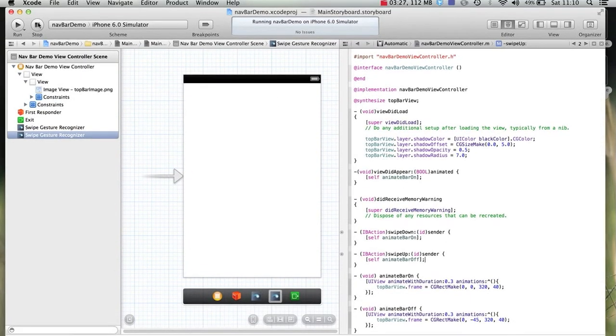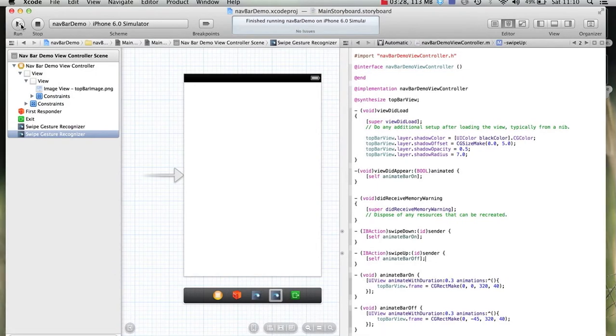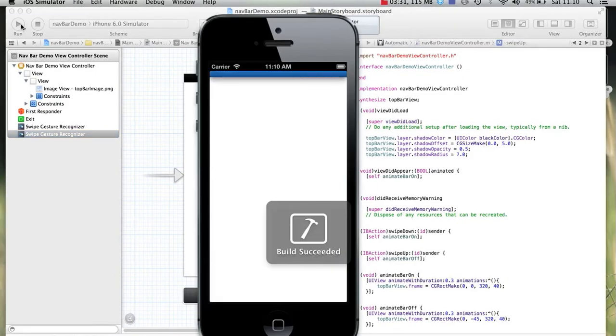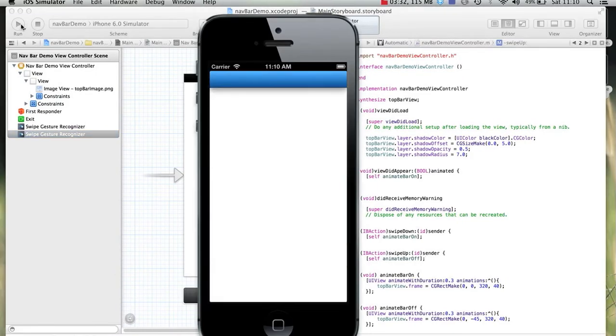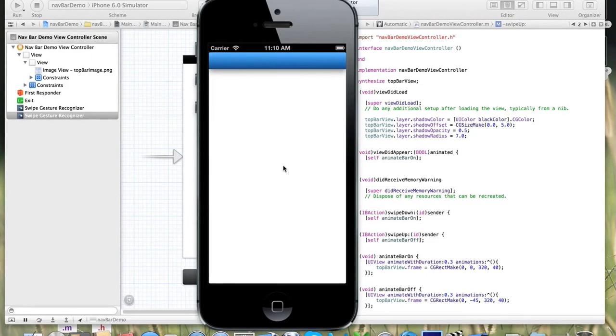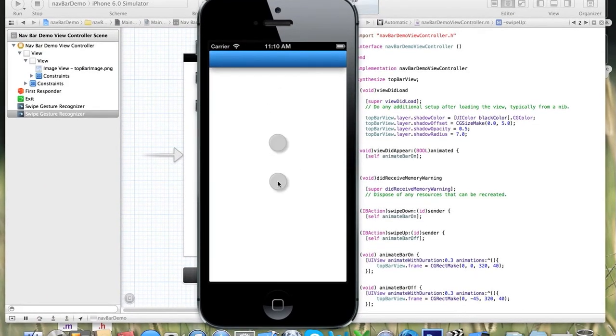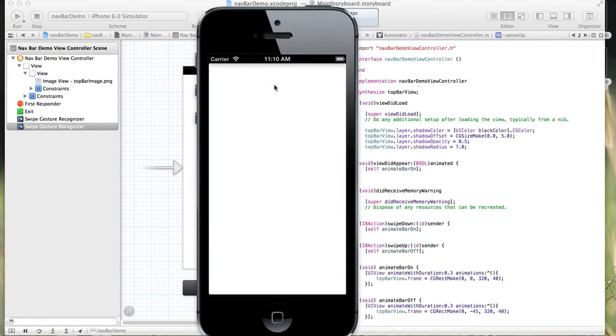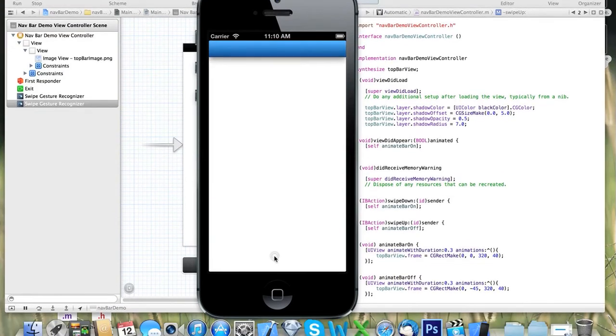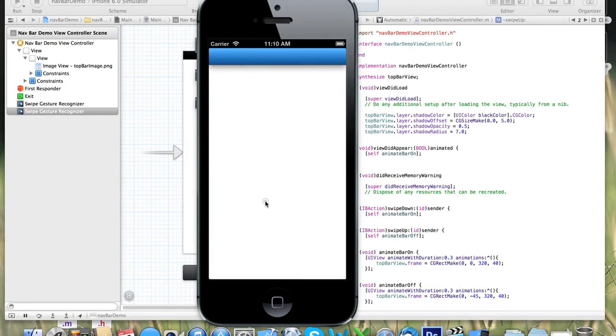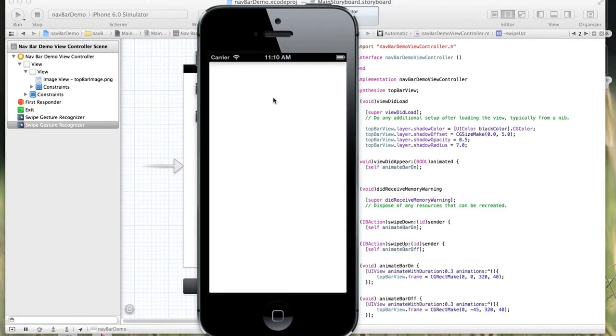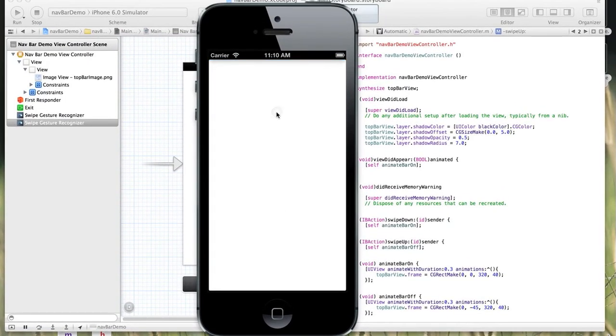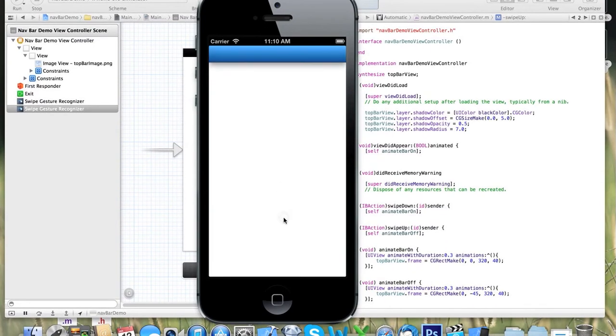So now, when we run this in our simulator, you see there the bar animates onto the screen. And if we swipe up, it goes off. We swipe down, and it comes up. So you can see there we've implemented this animation.